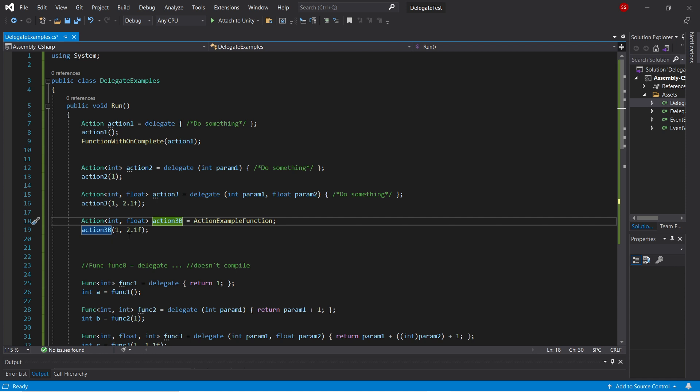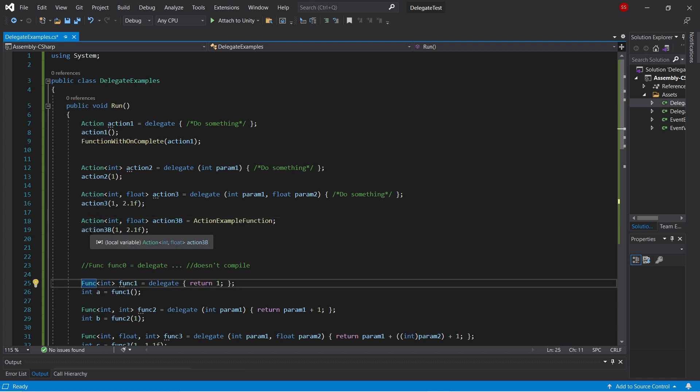So in addition to these action types, we've also got funcs. So a func is basically an action that returns something. That's the key difference between the two of them.